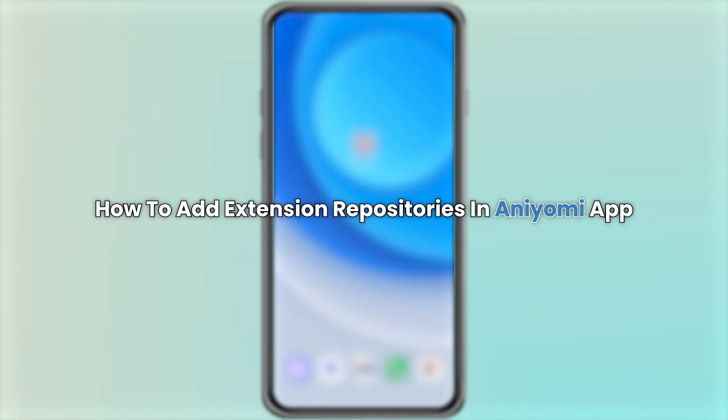Hello, everyone. In this video, I will show you how to add extension repositories in Aniomi app.